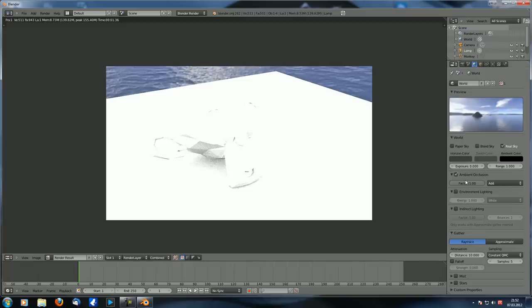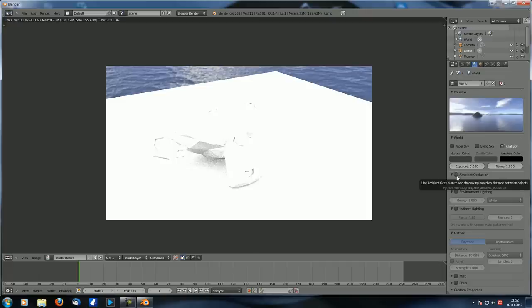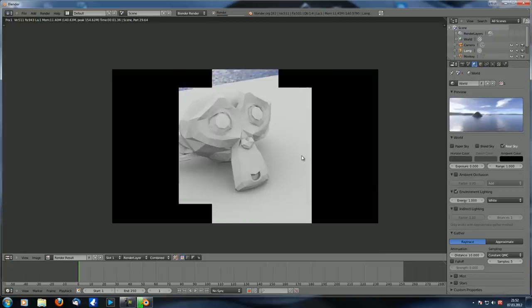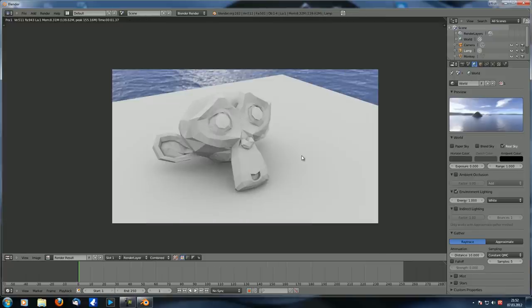The lower part of the ambient occlusion panel is also important - more on that after we cover environment lighting. Let's disable ambient occlusion and enable environment lighting. If we render now you can see it looks pretty much the same as ambient occlusion.